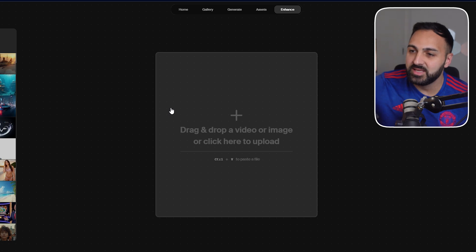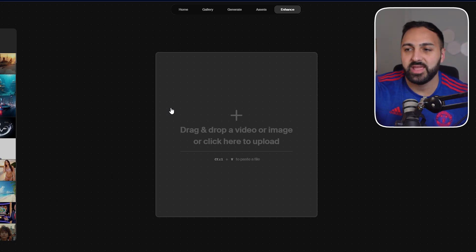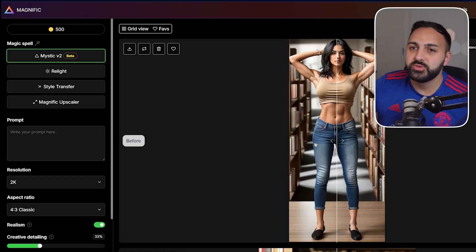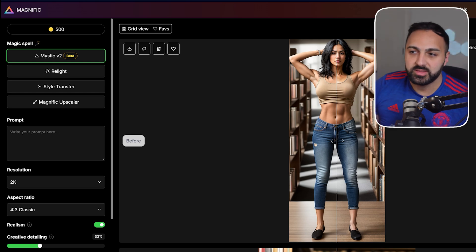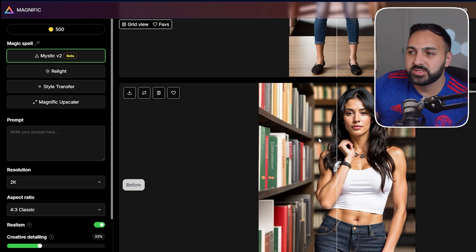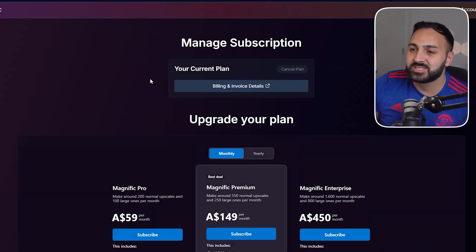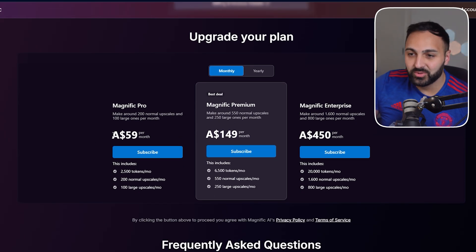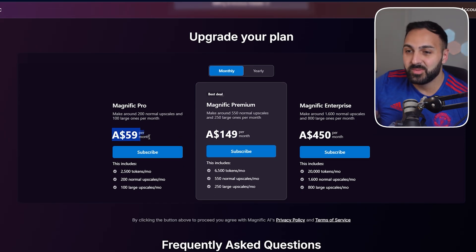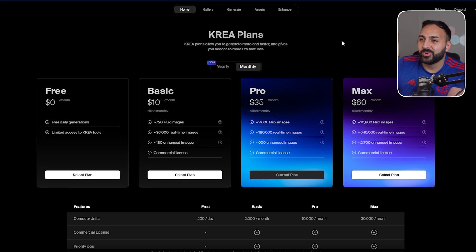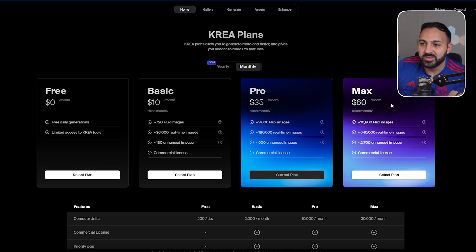Let's move on to the original reason why I fell in love with Kriya — it's the image enhancement tool that they have. Initially I was using Magnific AI when image enhancement tools first came out, but that quickly changed as soon as Kriya came out and I could see the difference in price. Magnific is still $59 per month. Let's have a quick look at the pricing right now: Kriya plans monthly, the most expensive one is $60.